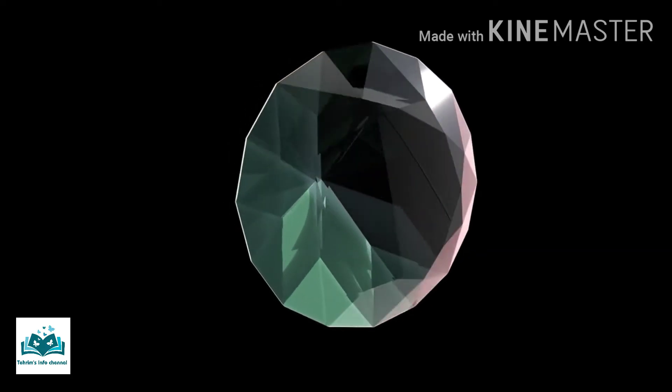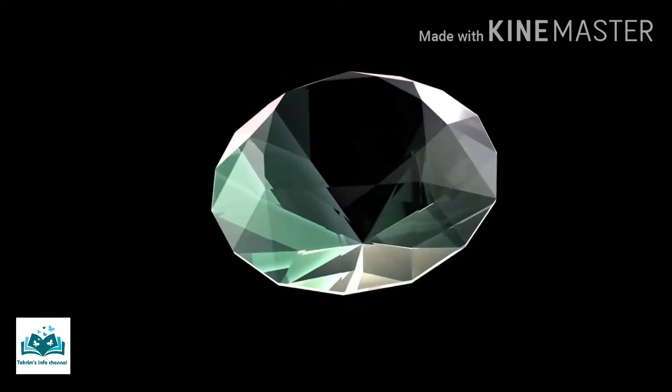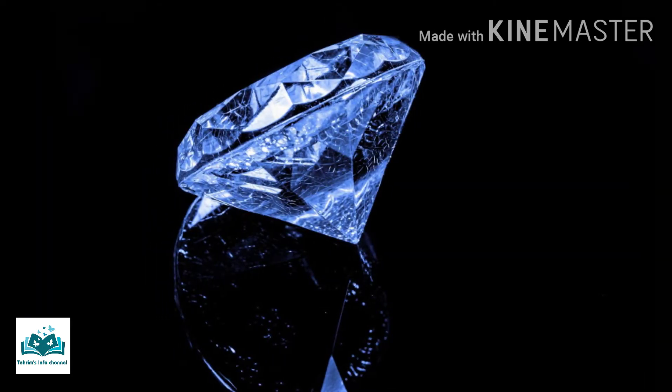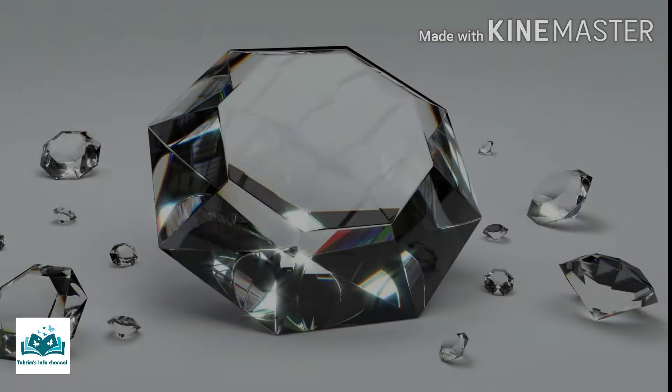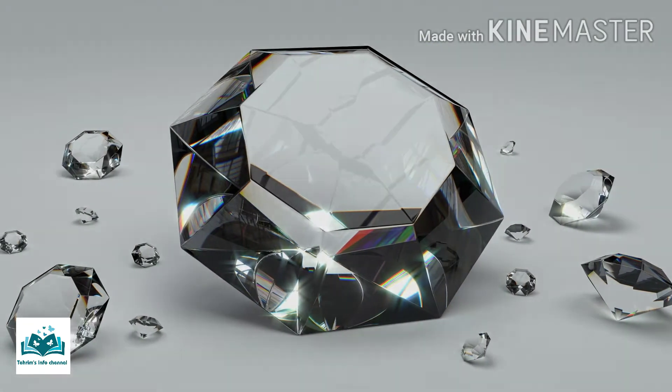Diamond is a rare naturally occurring mineral composed of carbon. Each carbon atom in diamond is surrounded by four other carbon atoms and connected to them by strong covalent bonds, the strongest type of chemical bond.